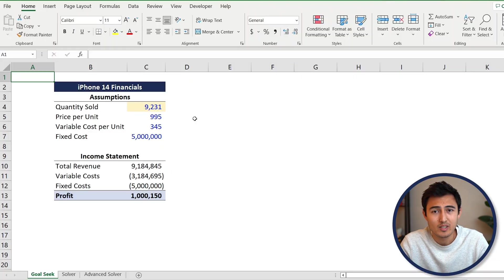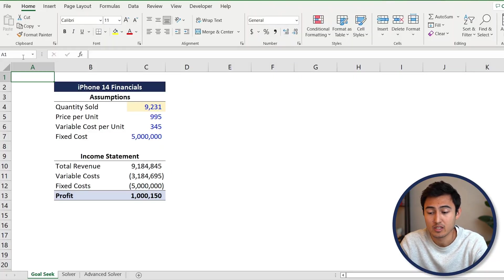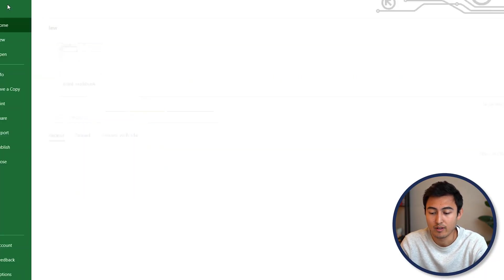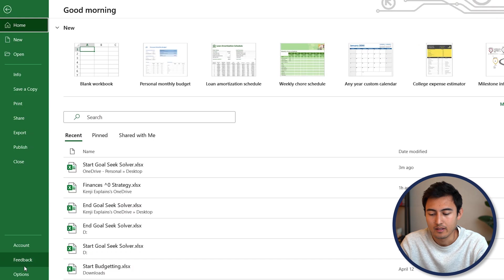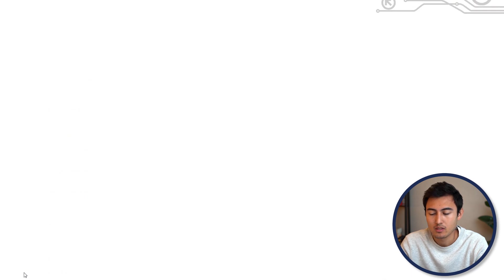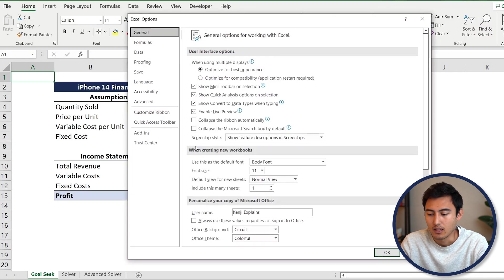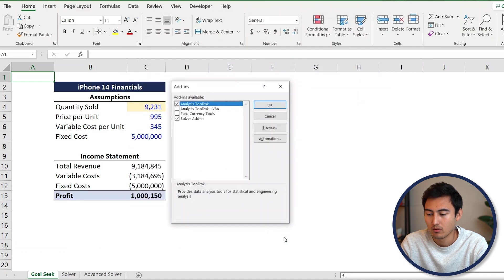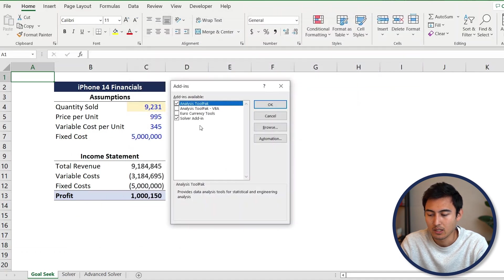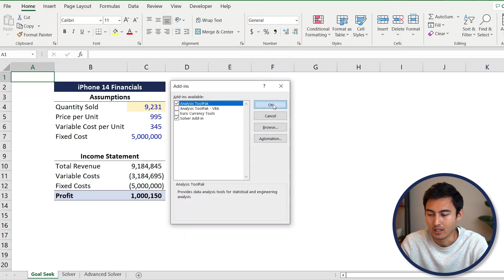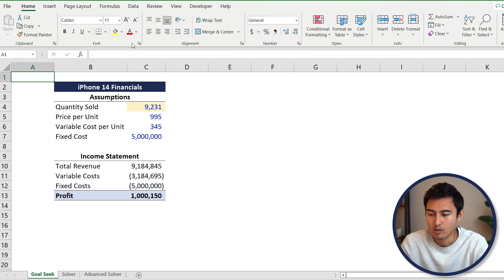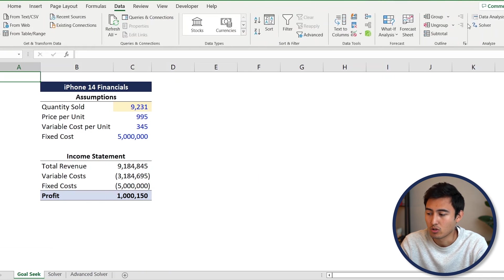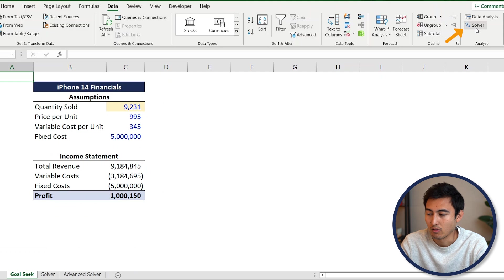Now Solver is not on Excel by default. You'll have to go to File, then Options, go to Add-ins, manage Excel add-ins and hit Go. Click on Solver Add-in and hit OK. Once you do that, if you go under the Data tab, you should be able to find it over here where it says Solver.